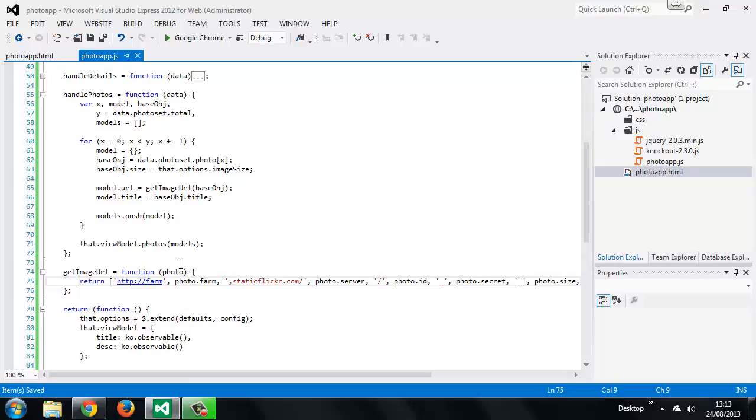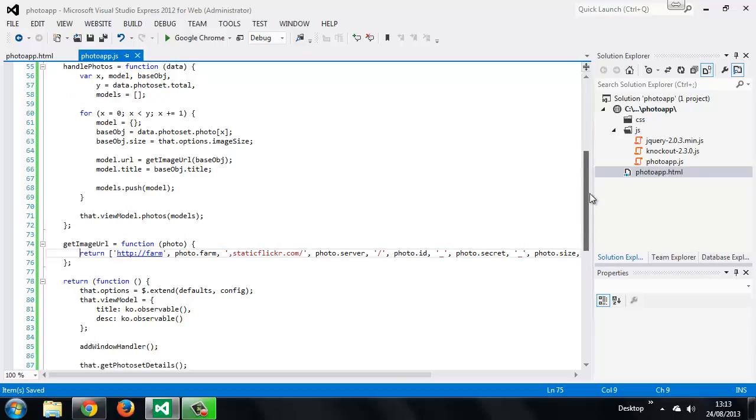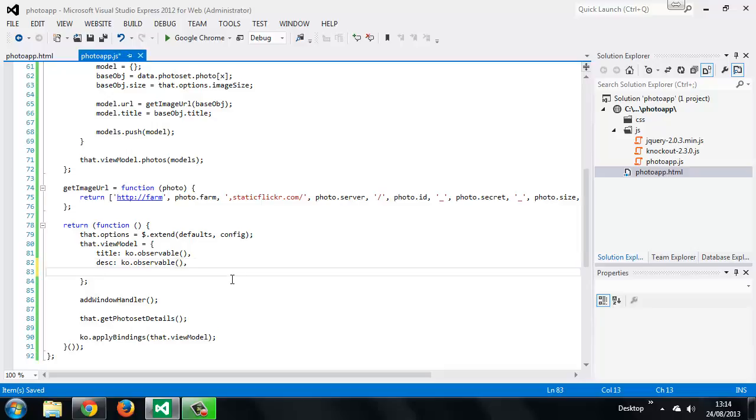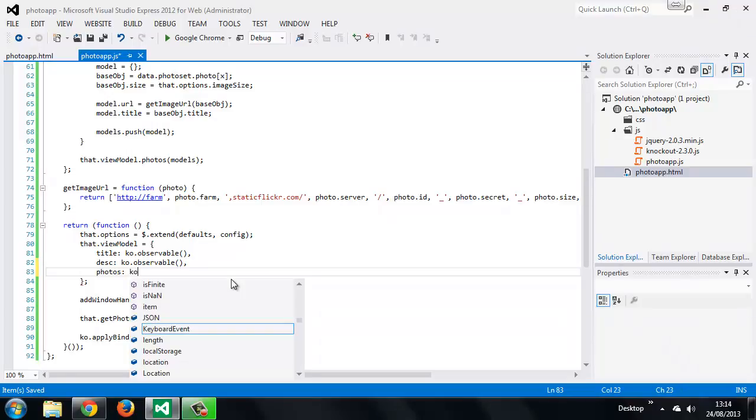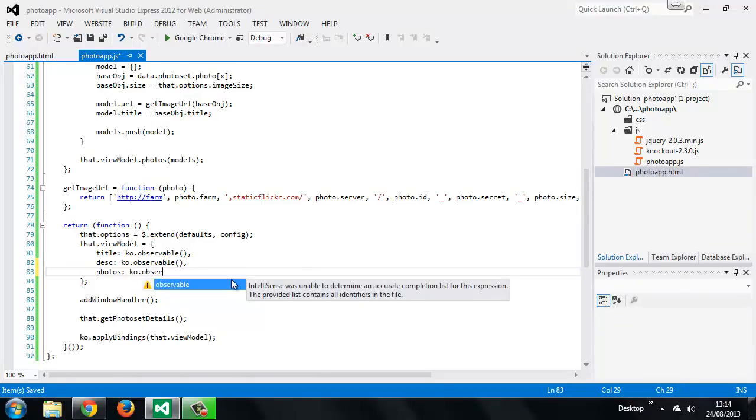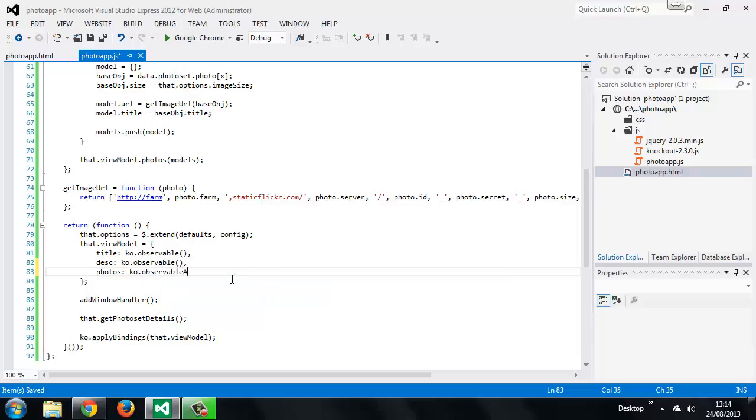Now we should add the observable array itself, and it can start off with an empty value. In our init function down at the bottom here, in the view model, we can just add a new property and this will be called photos, and it will be an observable array. Just like observables, this is a special function that is part of the global ko object, which Knockout sets up for us. Initially it can just be empty, so we don't pass anything into the function.